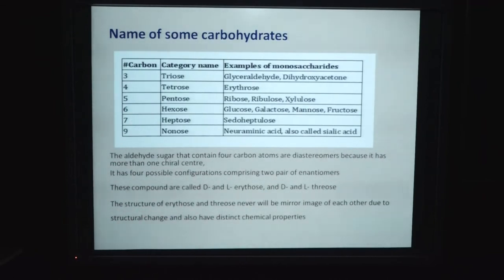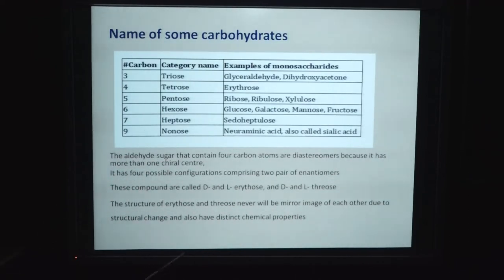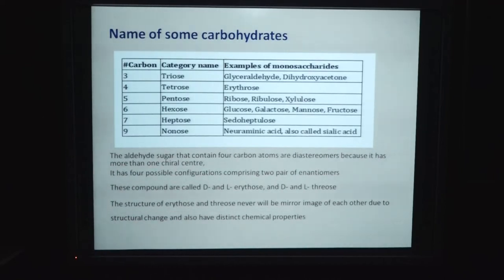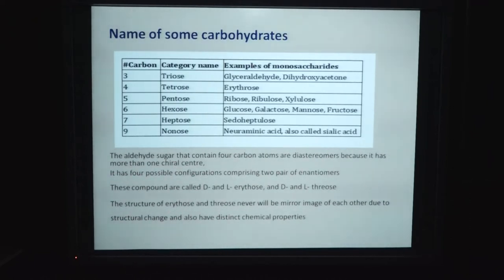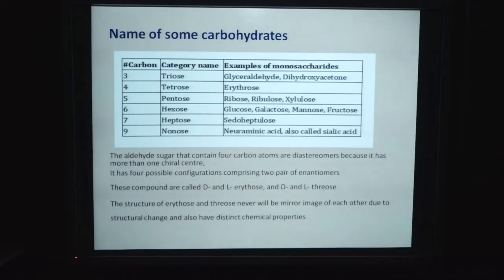When 4 carbons are present, it is known as tetrose. The example of tetrose is erythrose. If 5 carbons are present, it is called pentose. The example of pentose is ribose, which is most commonly found in nucleic acids and is found in the structure of DNA and RNA.